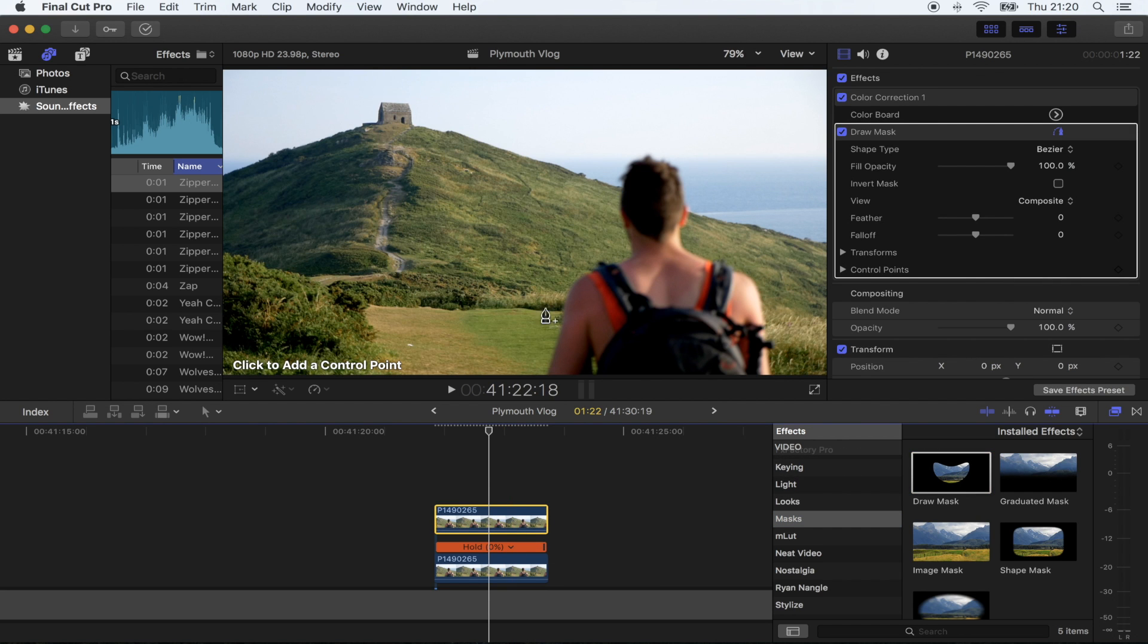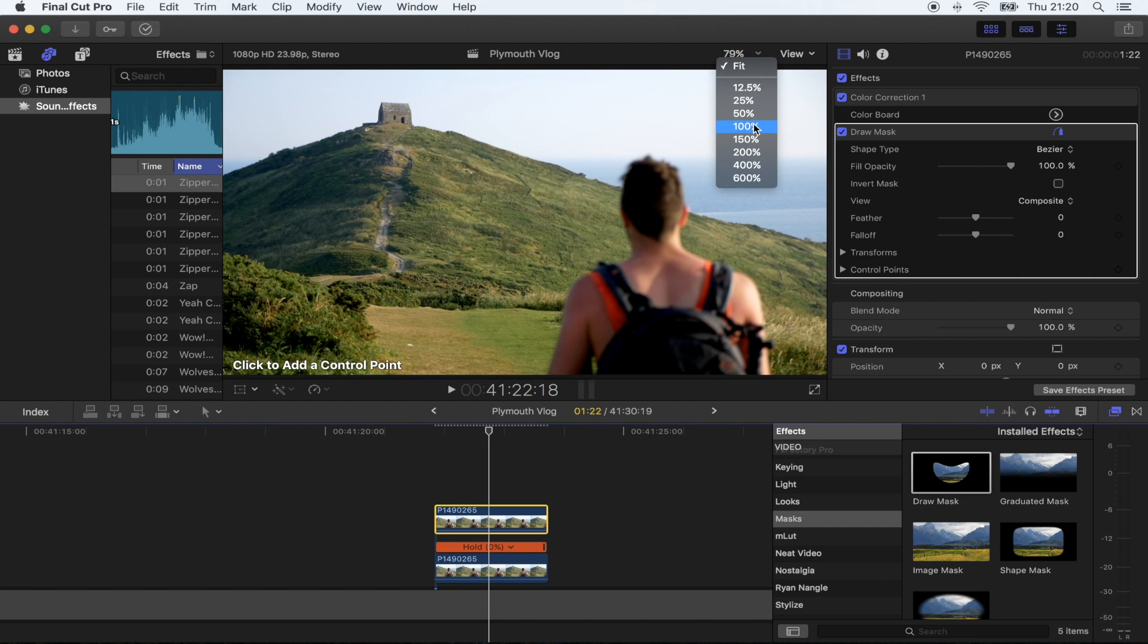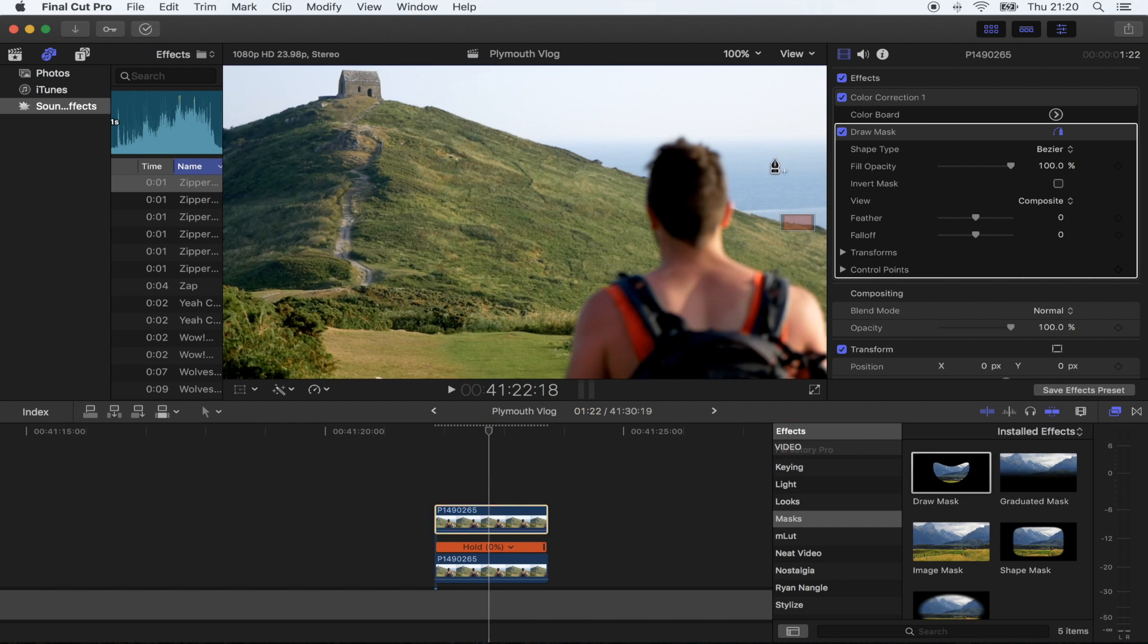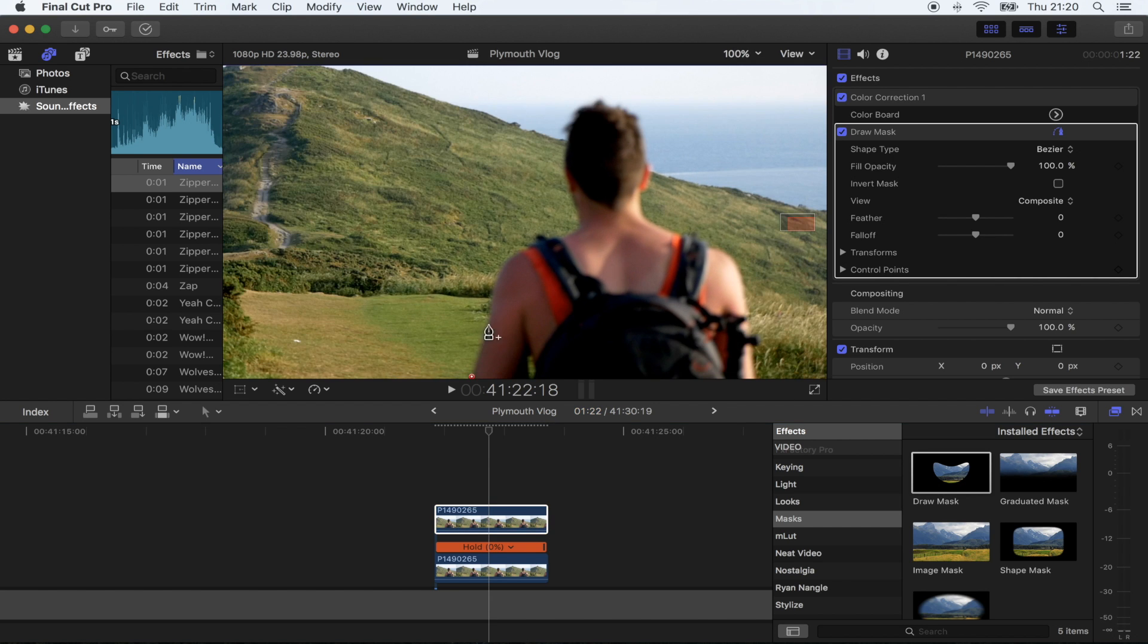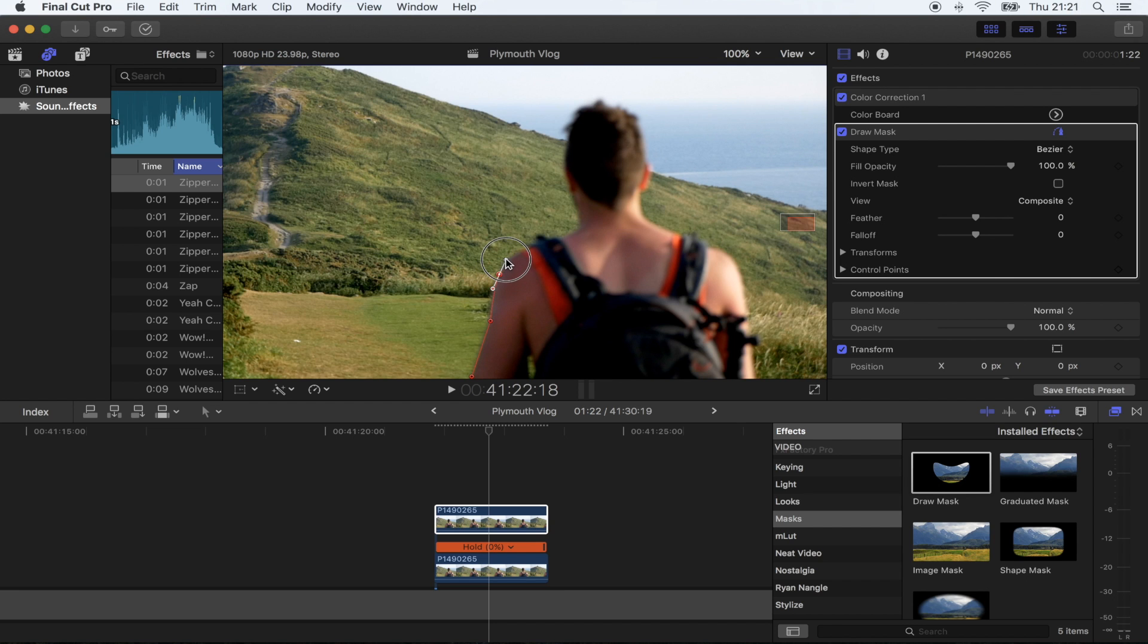All I'm going to do is draw around this person right here. I'm going to zoom in a little bit and just start clicking on the points. If you click and hold, then you can actually smooth it out a little bit. Also, if you forget to click and hold to smooth out, you can go back to any point.